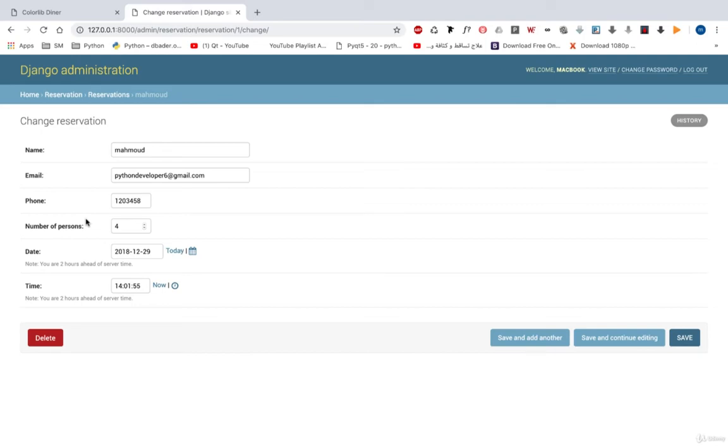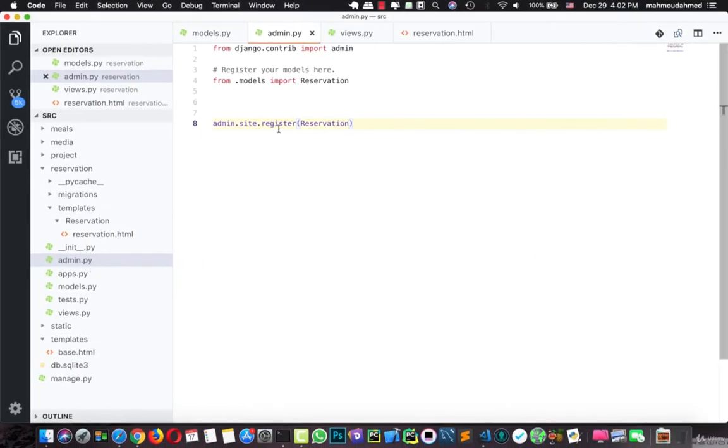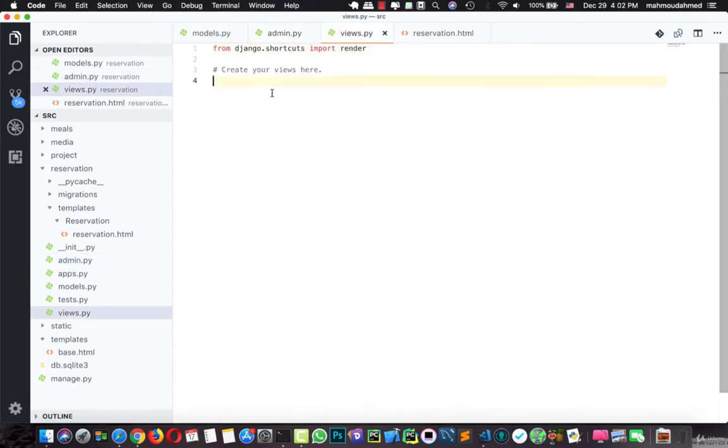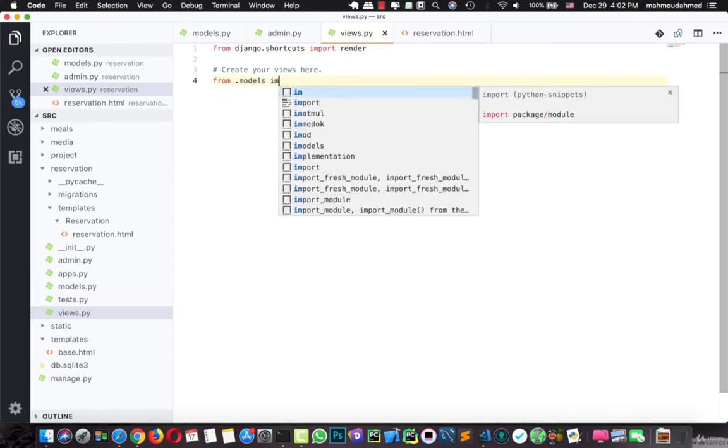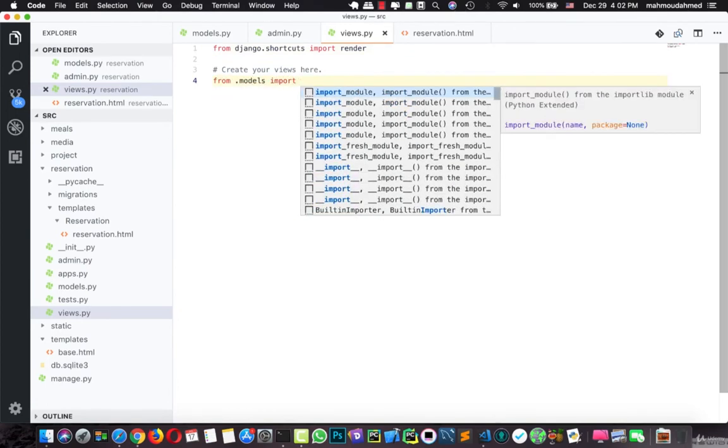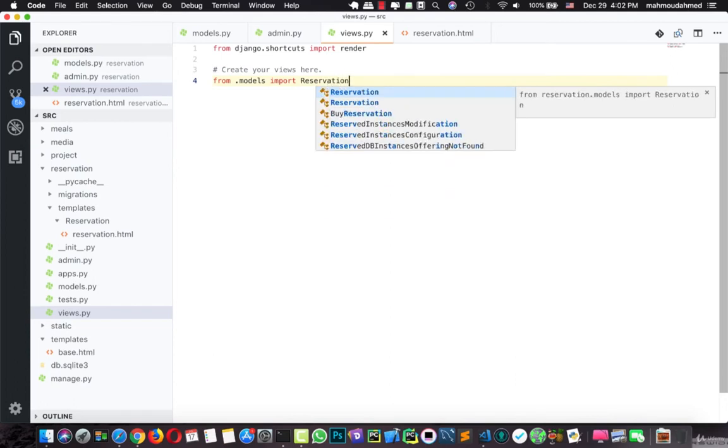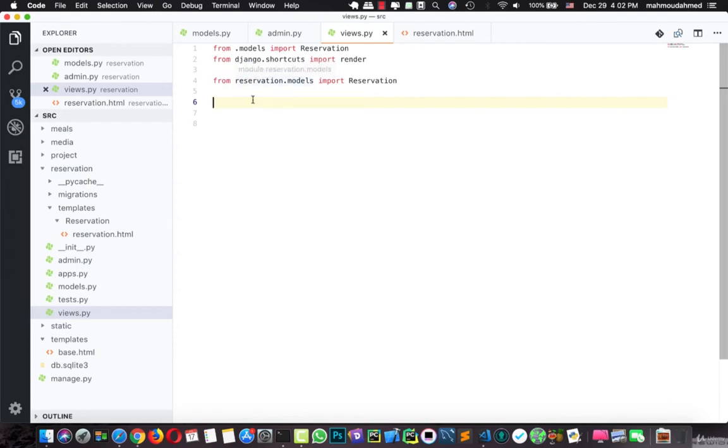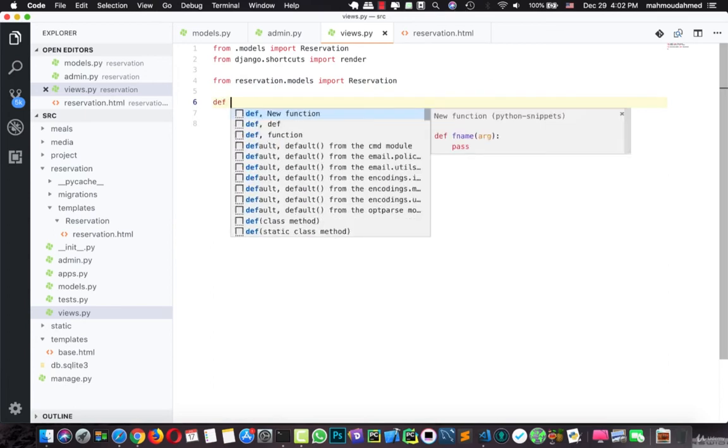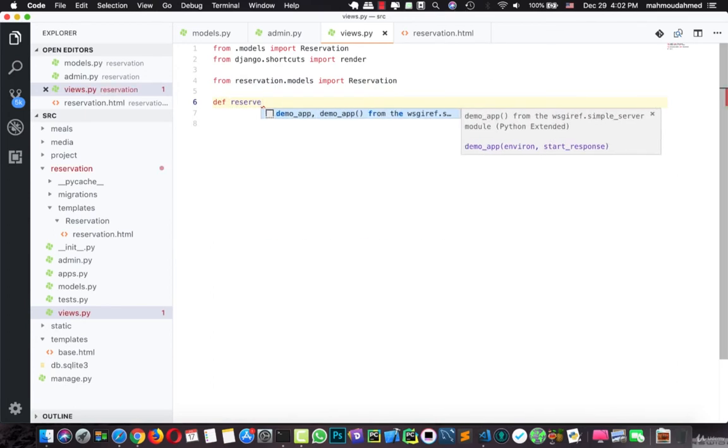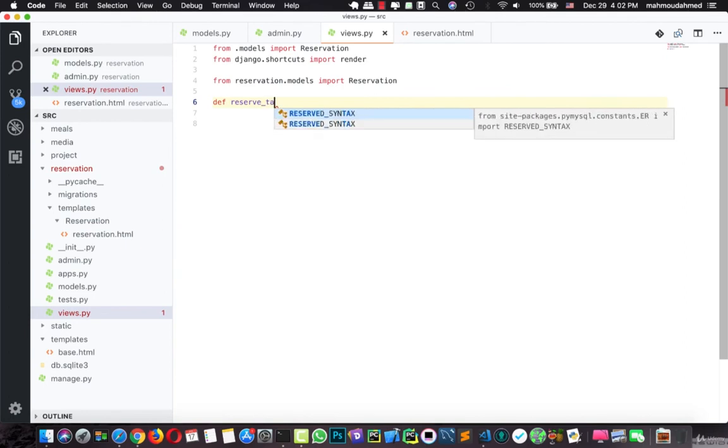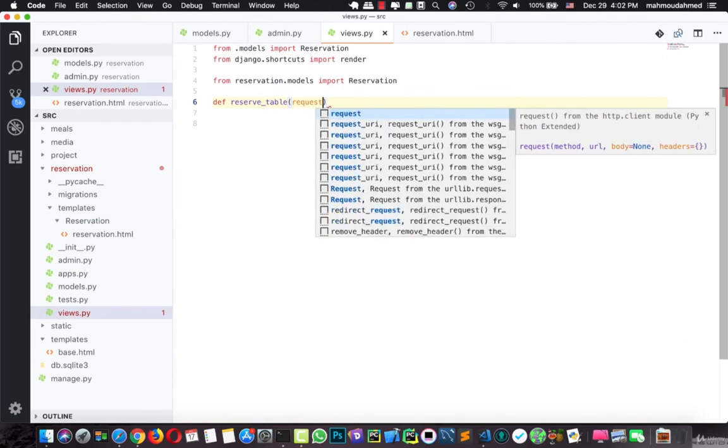Now we've just created our model. We need to create a new view for enabling a user to reserve a table. So now in our views, let's import our models. From .models import Reservation. Now we need to create a view, def reserve_table. This will take a request from us.